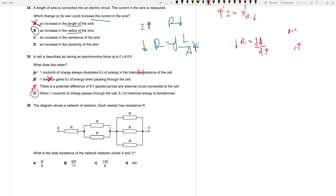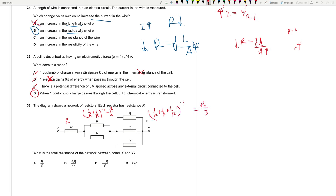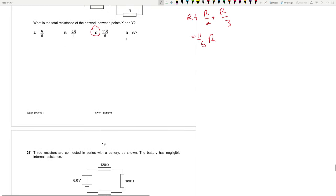Question 36: A network of resistors each with resistance R. Two resistors in parallel give R/2; three in parallel give R/3. These three sections are in series: total resistance = R + R/2 + R/3 = (6R + 3R + 2R)/6 = 11R/6. Answer is C.